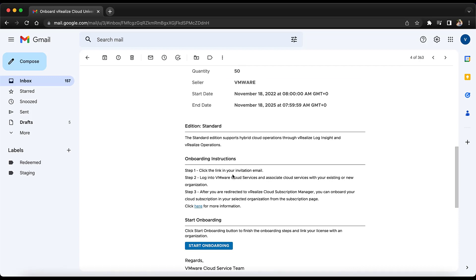Next we have the onboarding instructions. We need to click on the link in the invitation email and log into the cloud portal, which we have done. Once a subscription is redeemed to an org, we will be redirected to the Cloud Subscription Manager.